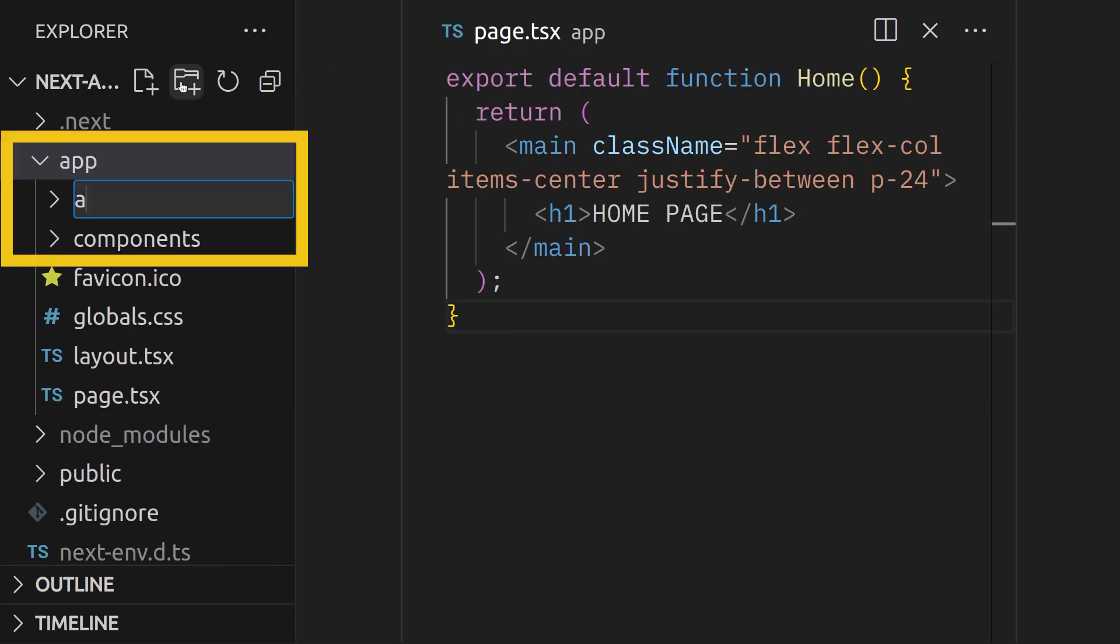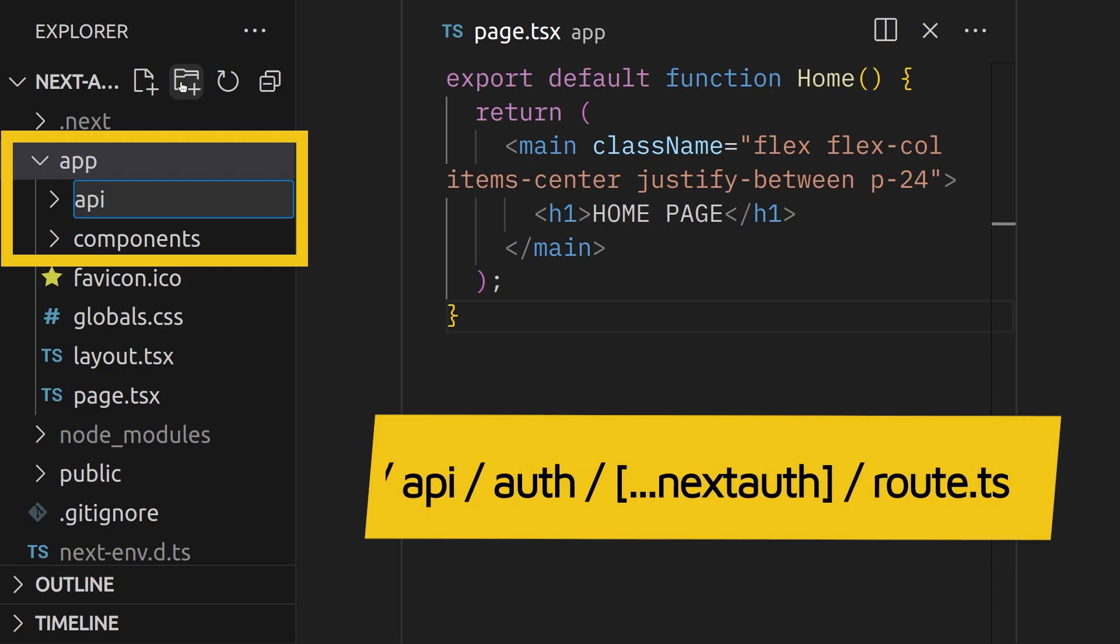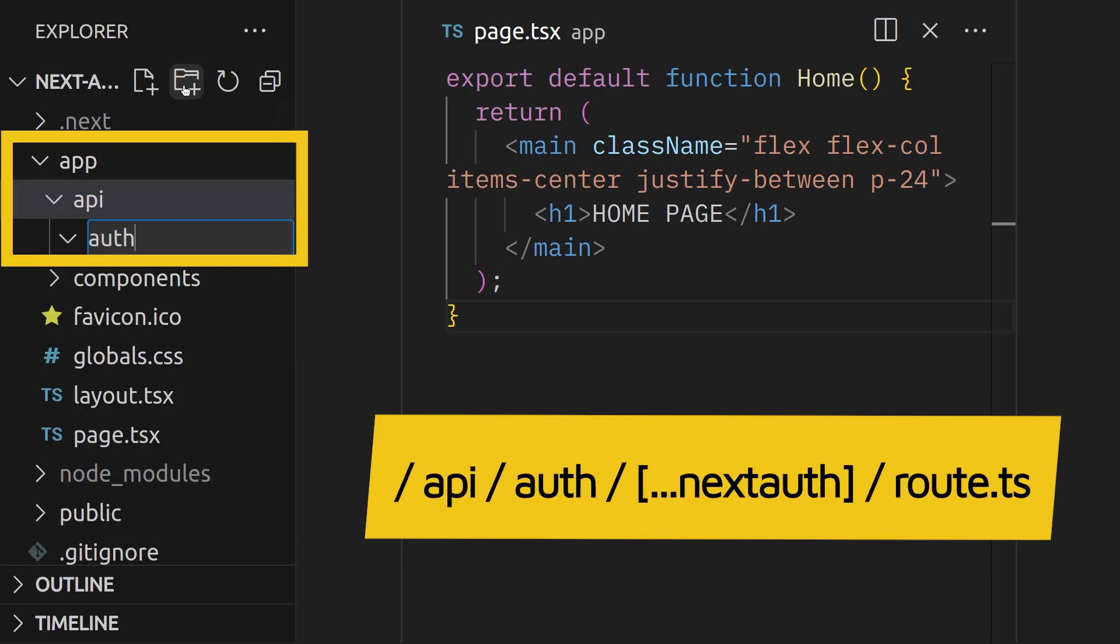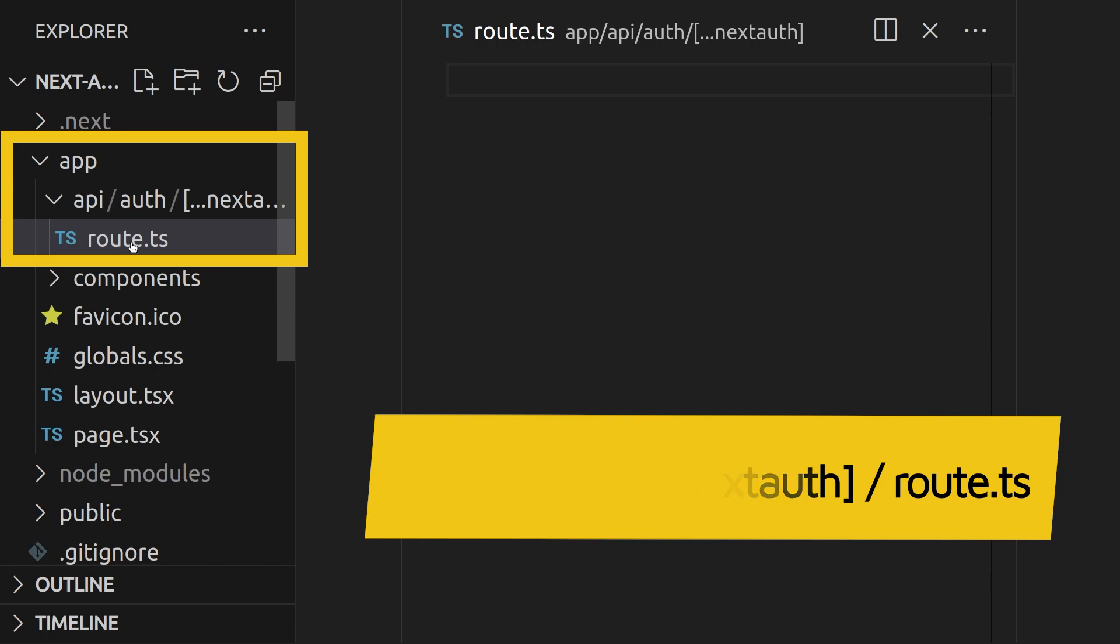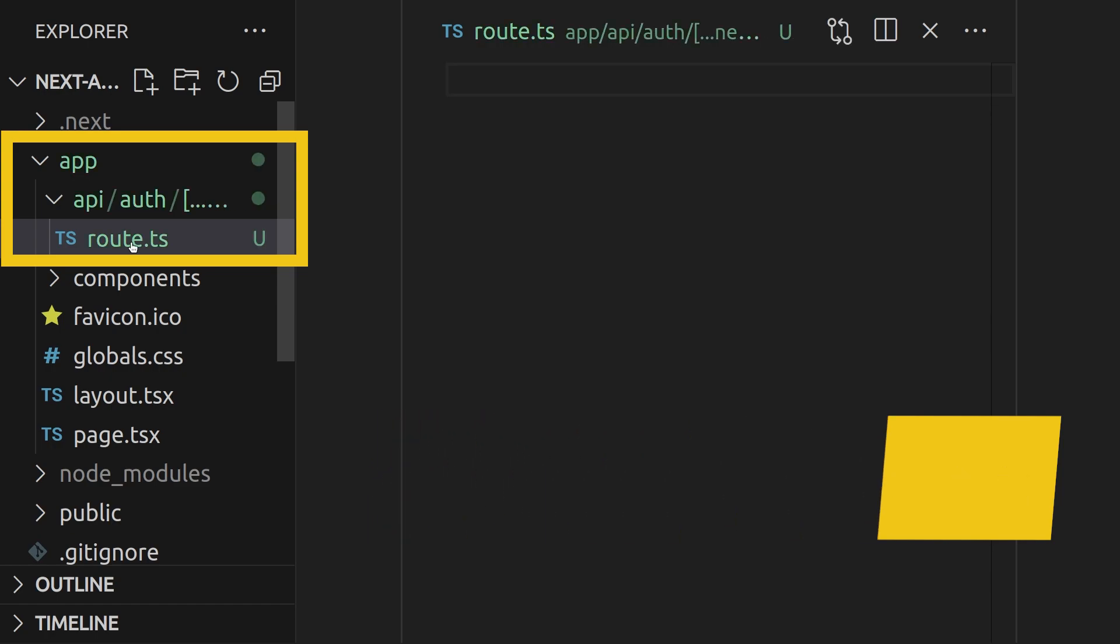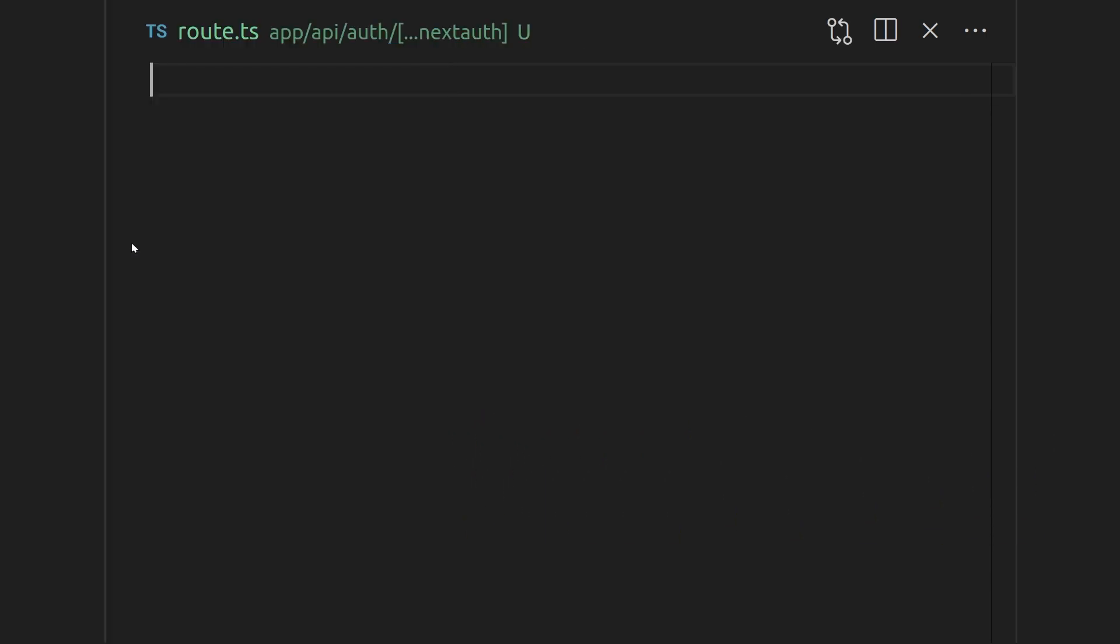Once that is done, then we create the following route in our app: forward slash API slash auth slash catch all syntax for NextAuth and a route.ts file inside that folder. Inside this file is where we can use the package and handle our authentication logic.